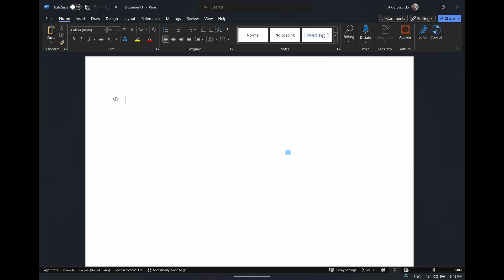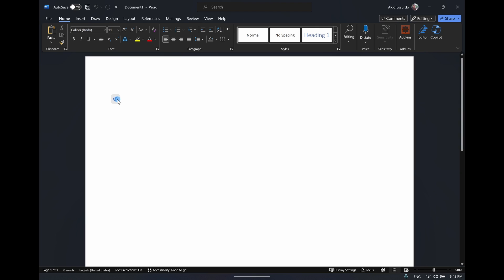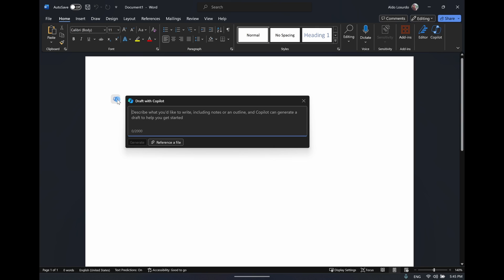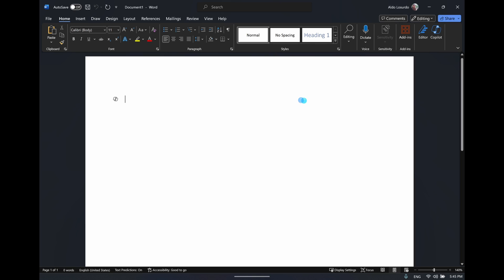The first thing you'll notice is that when you have Copilot installed on your Word document, you're going to have a little Copilot symbol on the left hand side, which you can also access with the keyboard shortcut Alt+I. This will bring up the Copilot draft dialog box, or if you have a document in front of you with text, the editing pane pops up.